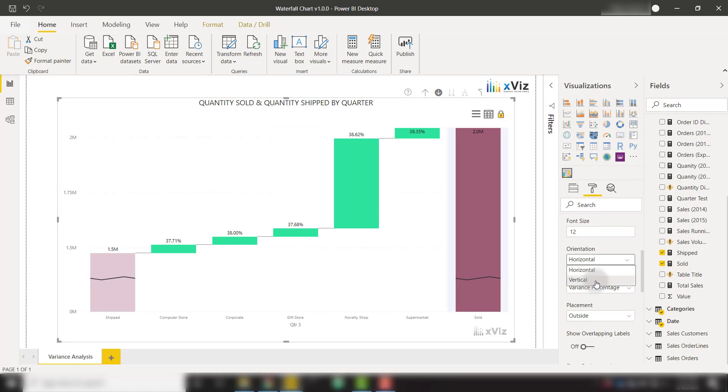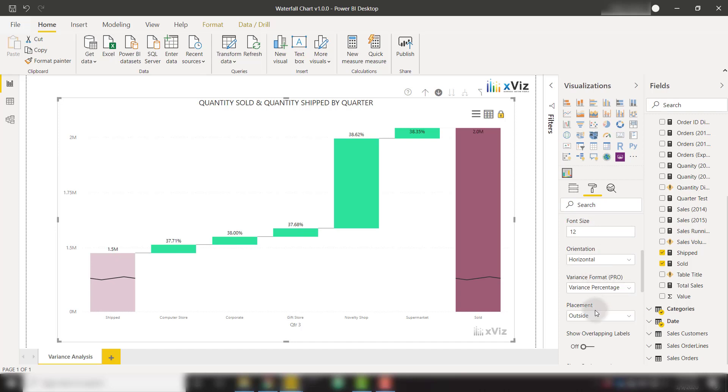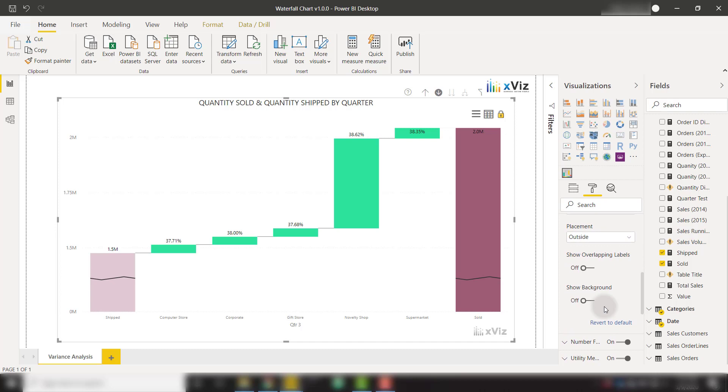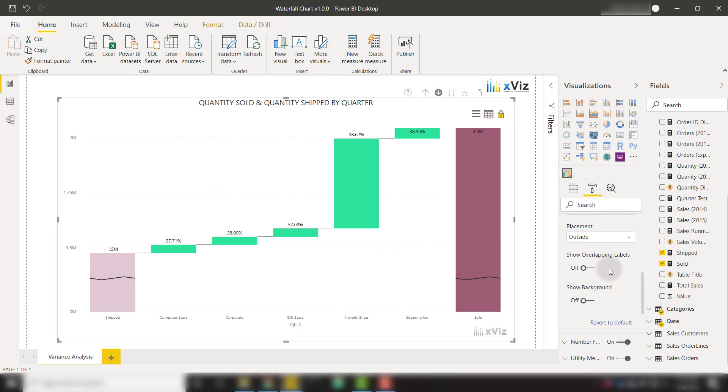We can show the orientation as vertical or horizontal. We can select if we want to show the placement inside or outside, overlapping data labels, or with a background. A bunch of different options to customize the data labels exactly how you like it.